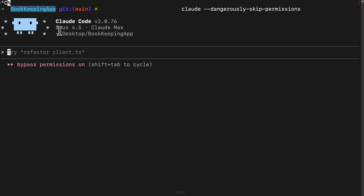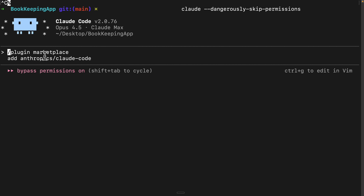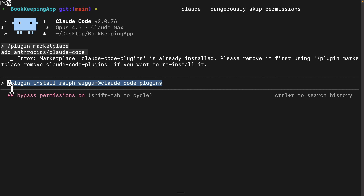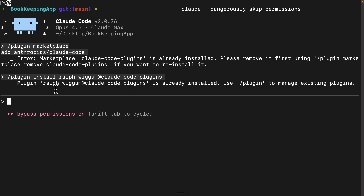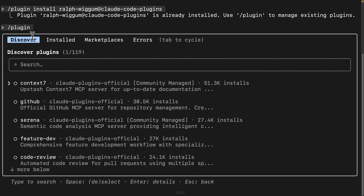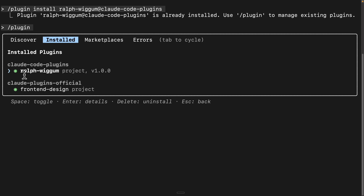To get started, first we're going to CD into a project. Once we're in the project, we run Claude Code. Here you can see we have our Claude Code session open. What we're going to do first is install the marketplace inside Claude Code — you can see it's going to add a marketplace into our plugins. Once that's installed, we run the next command to install Ralph Wiggum into our Claude Code plugins. We can use slash plugins to confirm — and you can see Ralph Wiggum is successfully installed inside our Claude Code plugins.